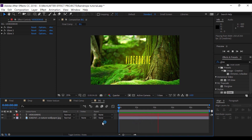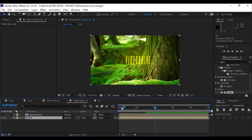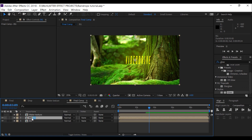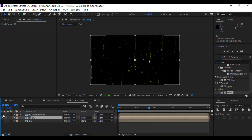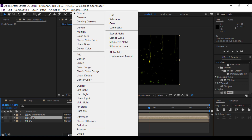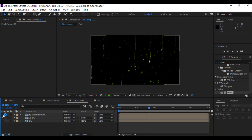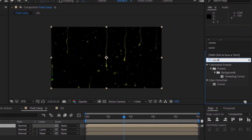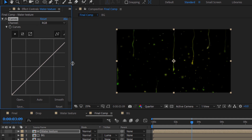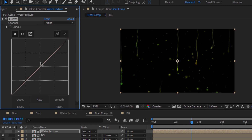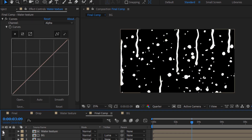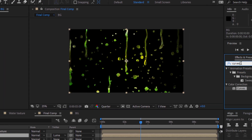Go back to our final comp. I'm going to duplicate that BG layer and use the Track Matte option. You can see that it's only showing the water texture with the background. Then I'm going to add a Curves effect to the water drop texture. Select the alpha channel and set that value accordingly.